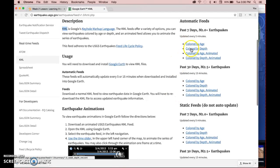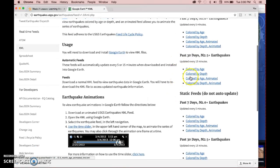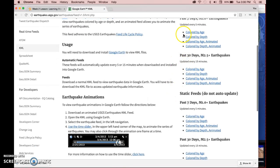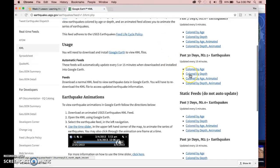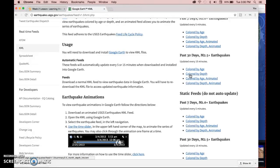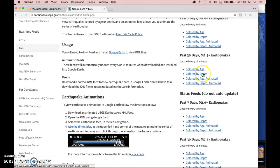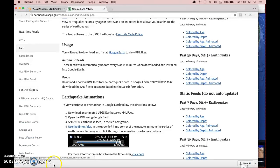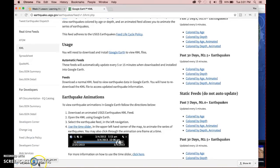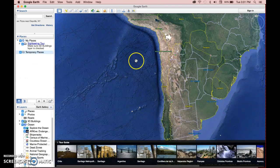So what we're going to do is just go ahead and download the past 30 days because the past 7 days may not give us enough information to look at. So I'm going to go colored by depth because I think that's a good thing to look at. So if you click on colored by depth, it should download your file type. Just keep in mind what the name is so you'll be able to find it. Then open Google Earth.